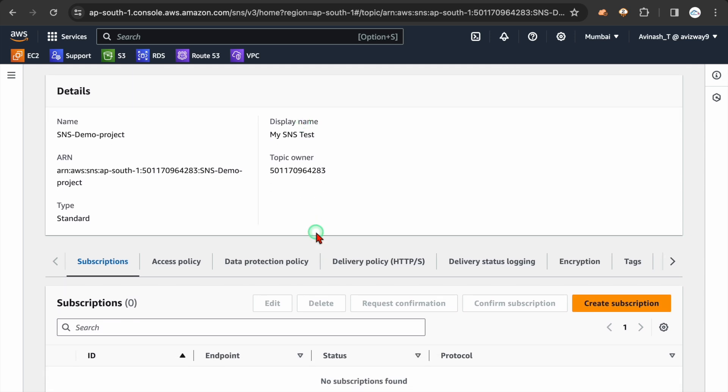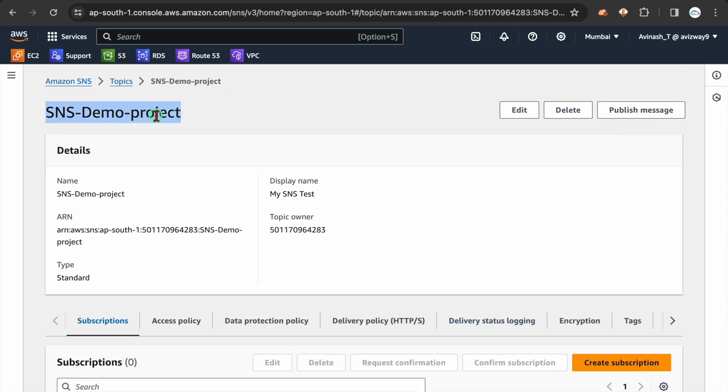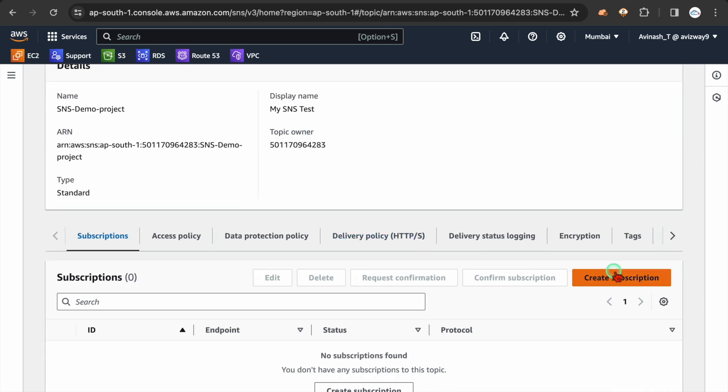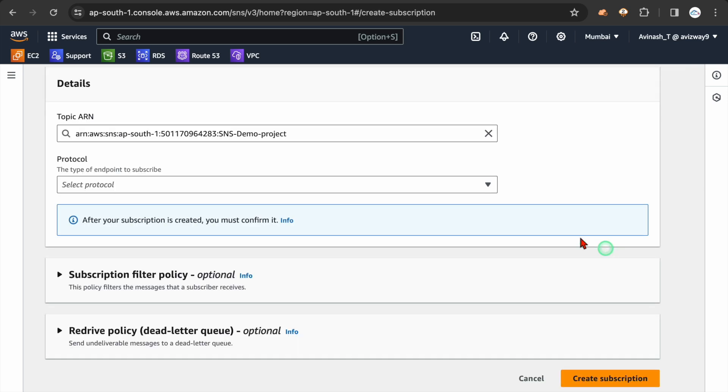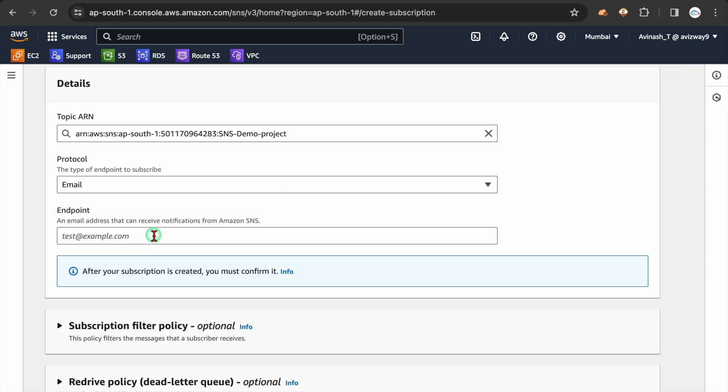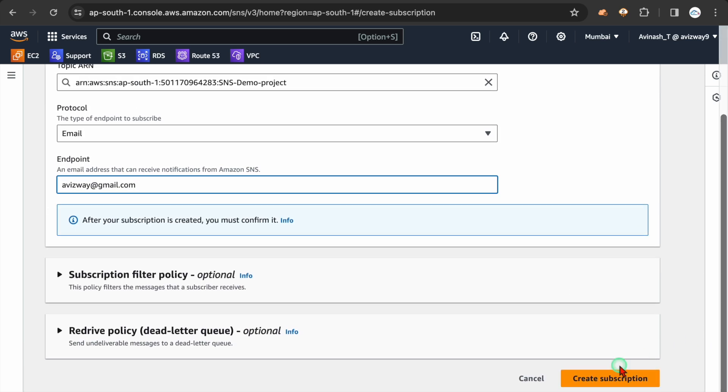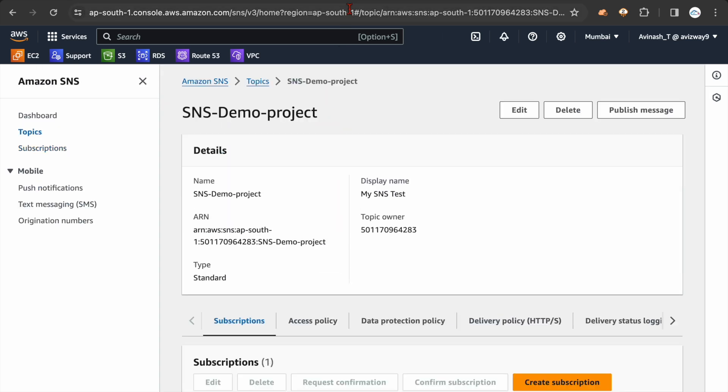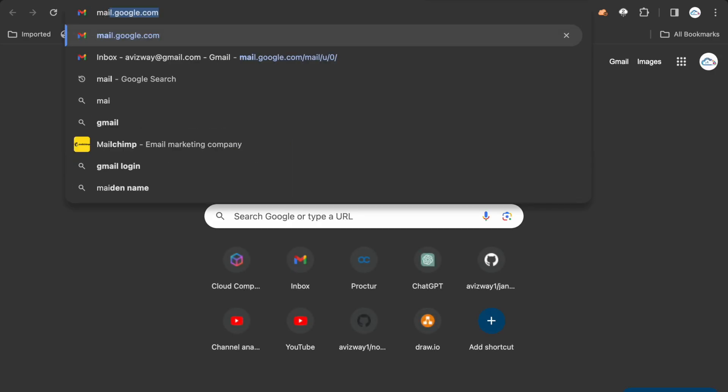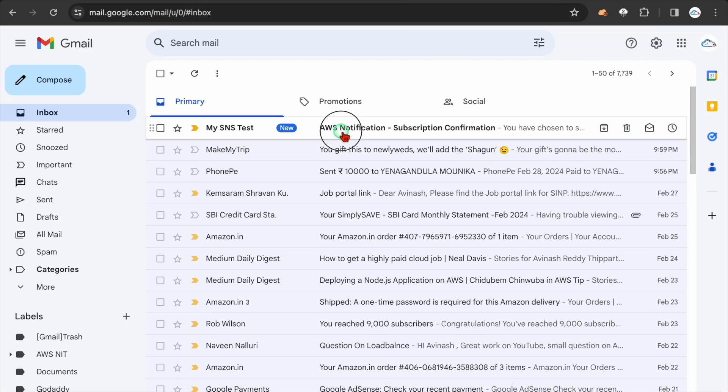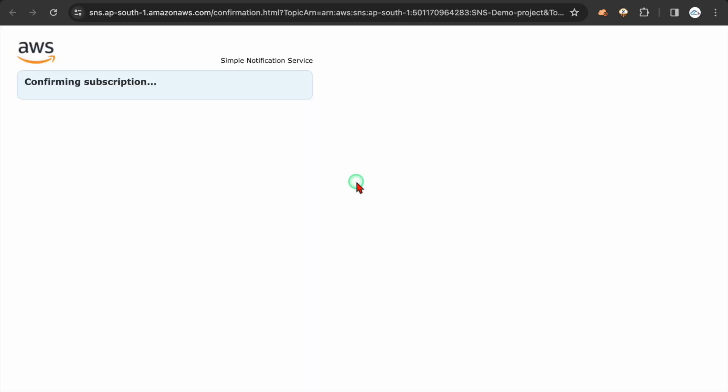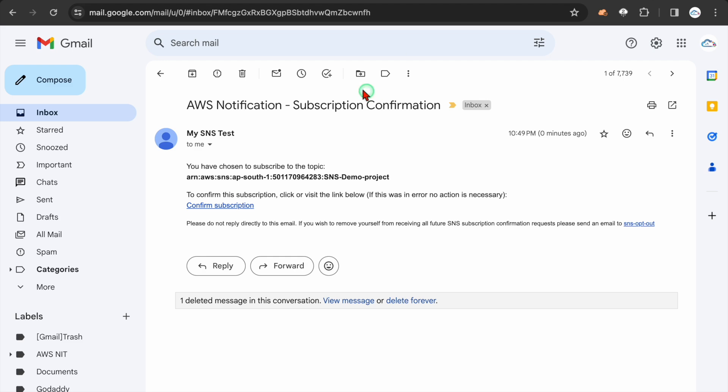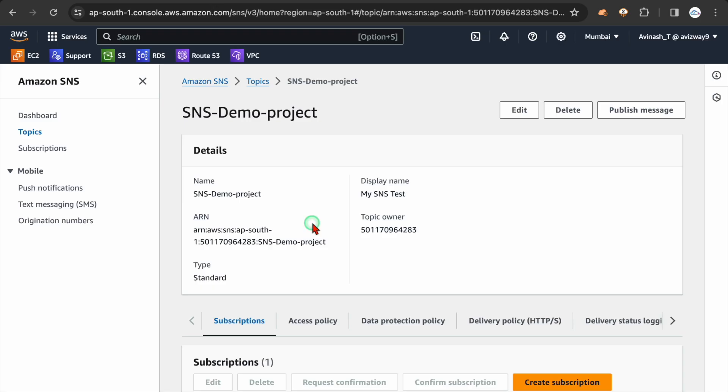So then we have to add a subscription. So whenever we are publishing message via this SNS topic, who all need to get a notification. So those all email IDs you have to add under subscription. Create subscription. I'm going to choose subscription type as email and I'm giving my email ID. Right, then create subscription. Again, whatever email ID we have given here, we will get an email. You observe here, we got an email and we have to confirm the subscription to receive email notifications. Alright, I have confirmed the subscription here.